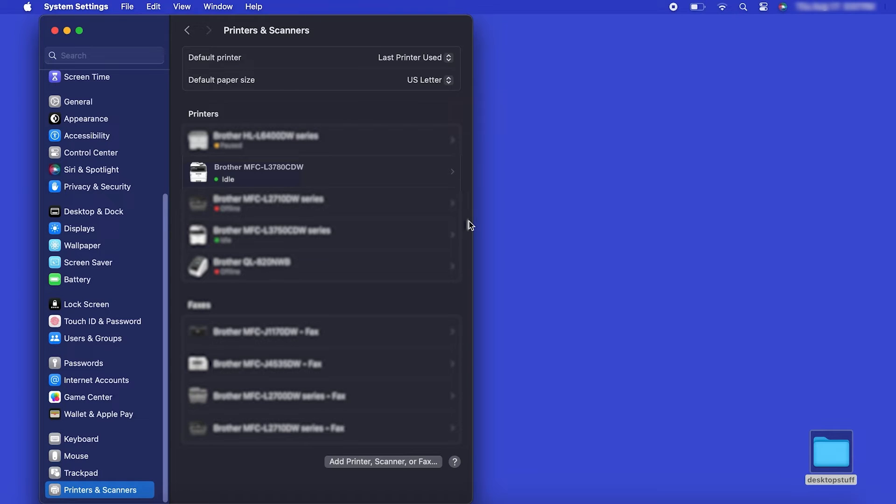Once added, your Brother machine is ready to print. If your model features a scanner, you'll need to download the Brother iPrint and Scan app in order to scan to your computer.